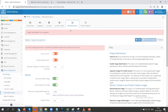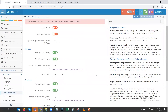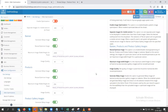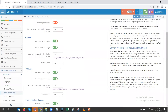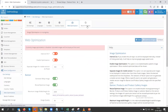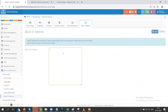Here we have web optimization, which is used to optimize images on your website. This setting is generally kept as-is, but if you want to generate WebP images for smoother loading you can change the setting and enable it. Next we have block IP address — you can enter the IP addresses you want to block from user access, and you can add multiple IP addresses here.